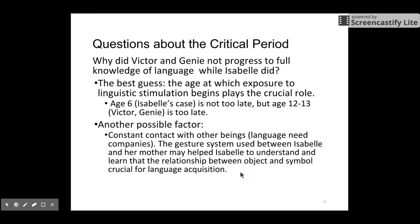In today's lecture, we learned about the concept of the critical period and talked about three cases. Thank you, and see you next time. Remember to do the INCFEST exercise.